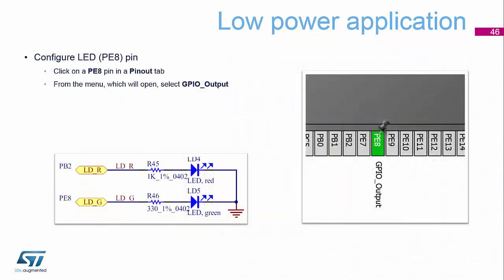So to generate the LED pin, you click on PE8. So on our hardware, you can see that PE8 is the green LED. That's on our target board.